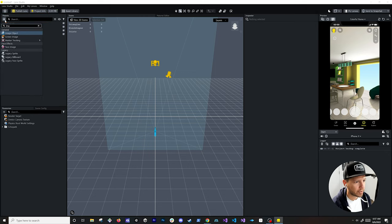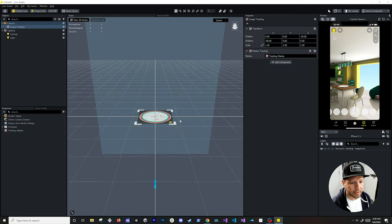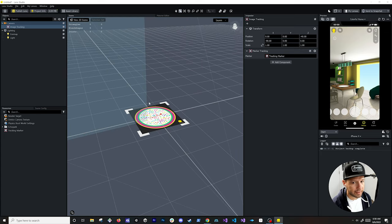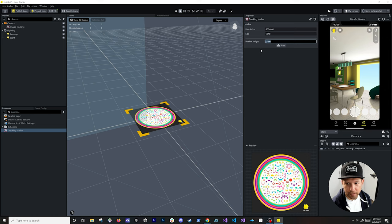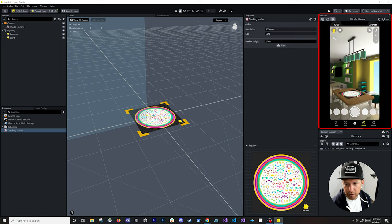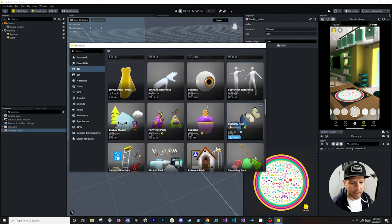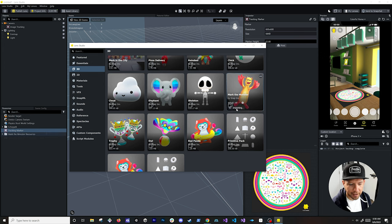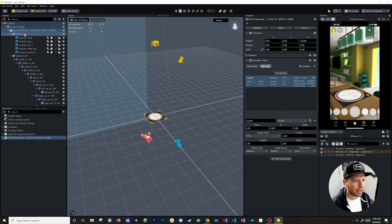Next I'm going to add an image marker. Click the plus symbol, search for 'image', select Image Tracking — then choose the image marker you want to use. It's recommended to use something with a lot of detail and color. Double-clicking the marker shows it in the scene — remember this is in centimeters, so make sure the size is correct. In the resources area it's currently set to 15 centimeters, which you can change. Then from the image library I'll select the monster character I used before and add it under the image tracking.